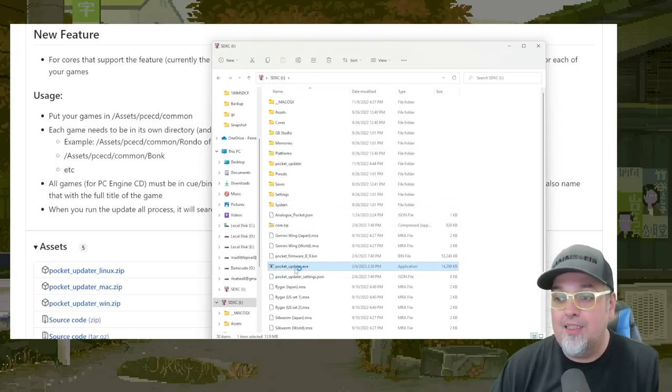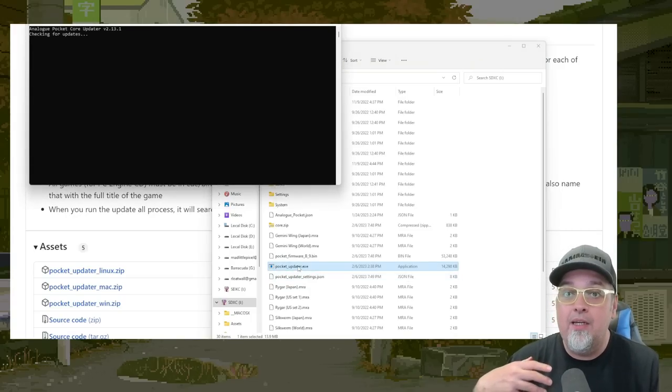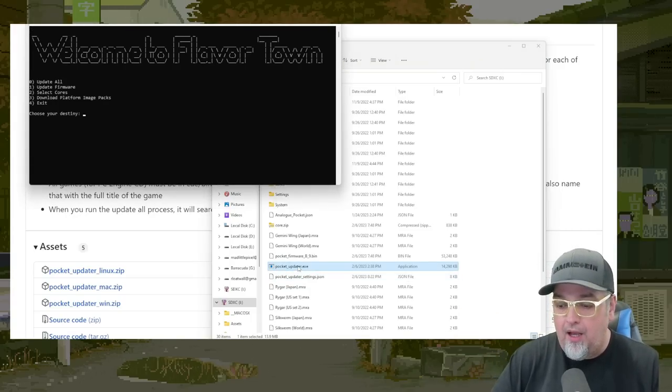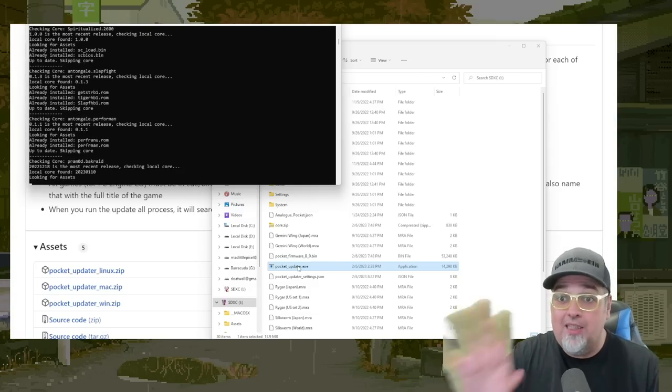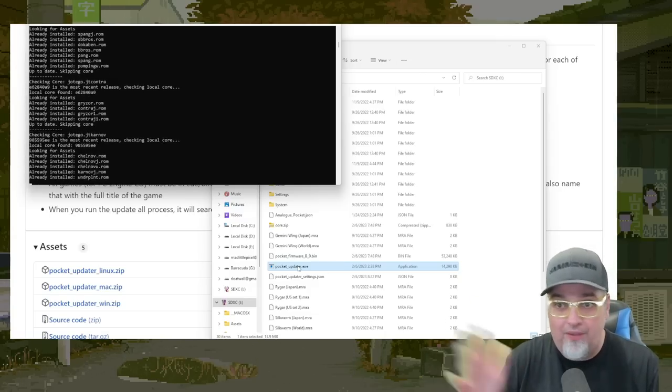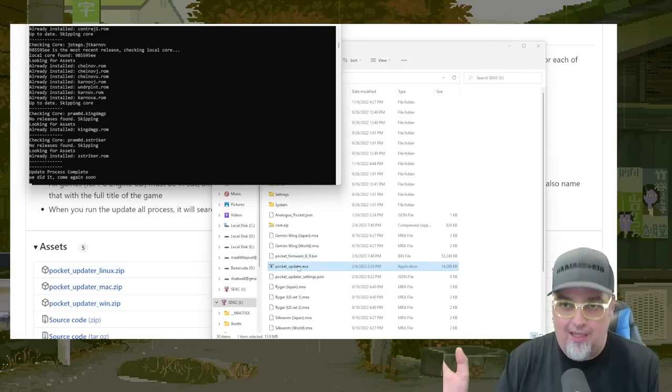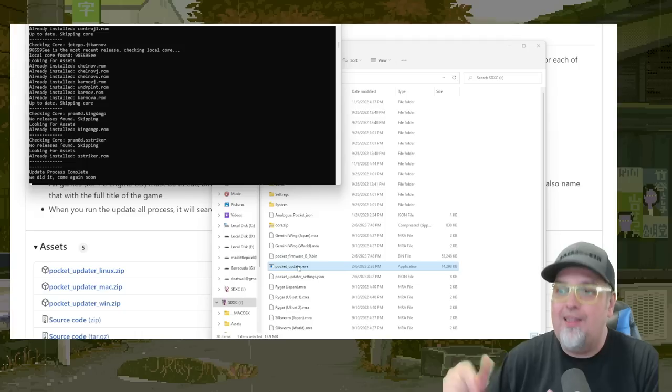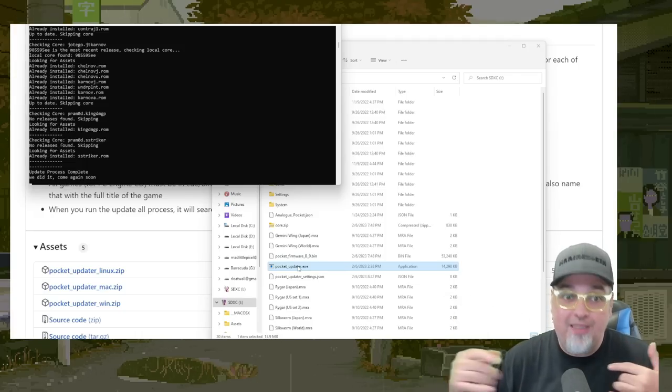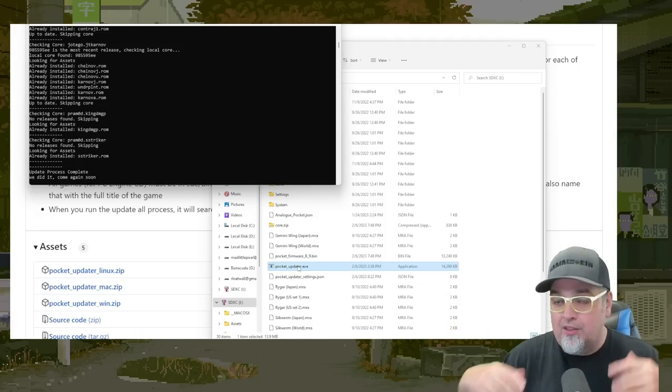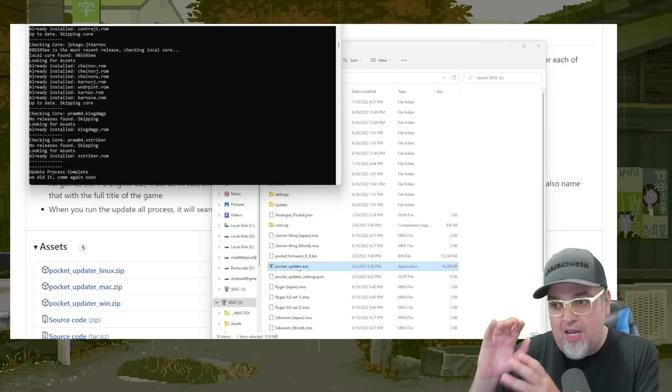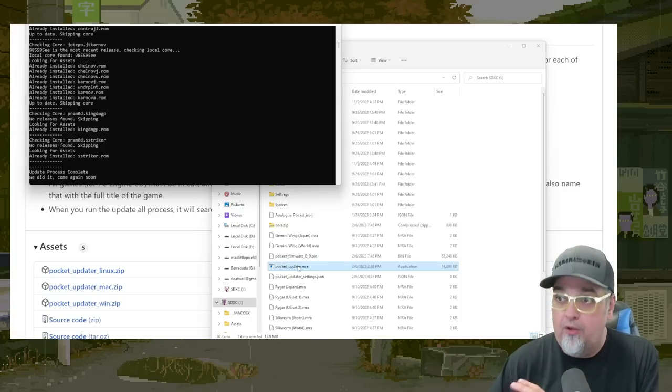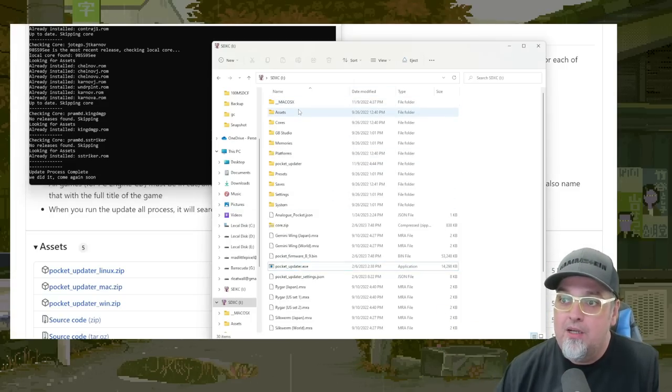Cause this pocket updater has been updated to run through this. I'm going to just do update all, hit enter. And as you see, it's going fast this time because we don't need anything. It's downloaded pretty much everything. I don't need anything. Nothing's been updated between the five minutes that I've already done this. So real quick, but it's going to build those JSON files for those PC engine CD games.